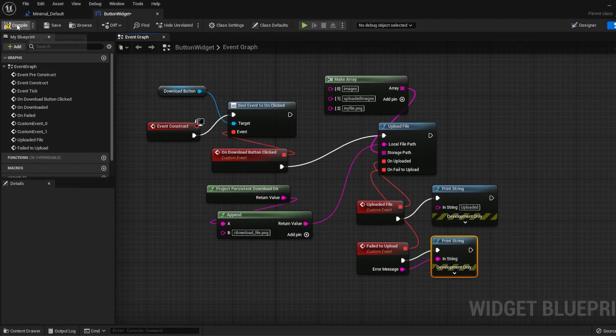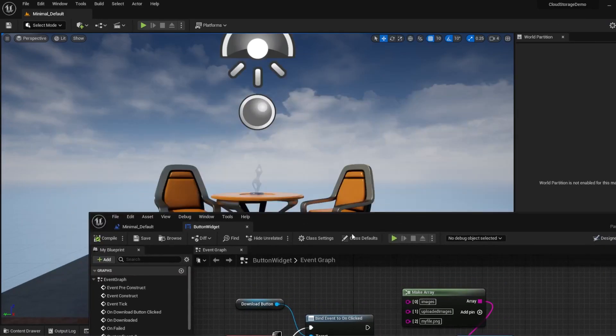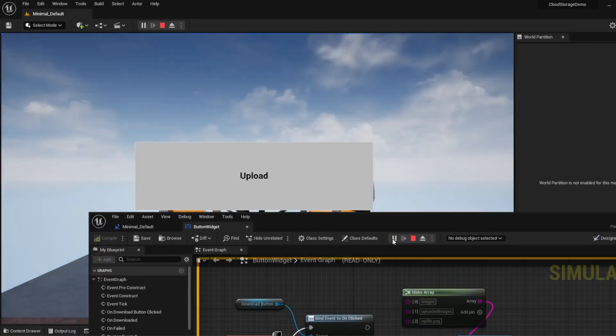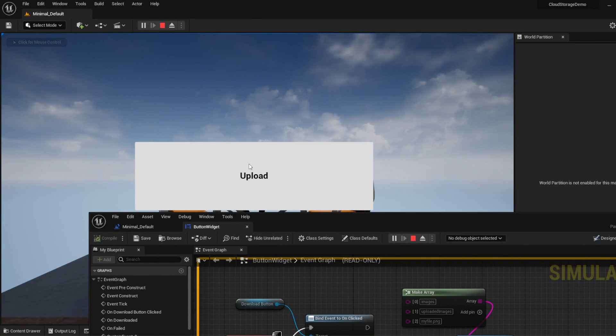If I run the app and click on the Upload button, a message will show up telling me that the file was uploaded.